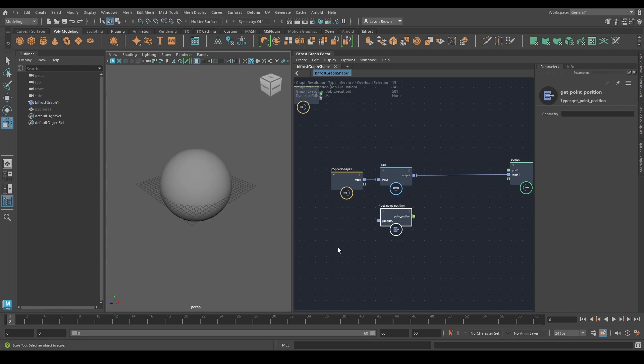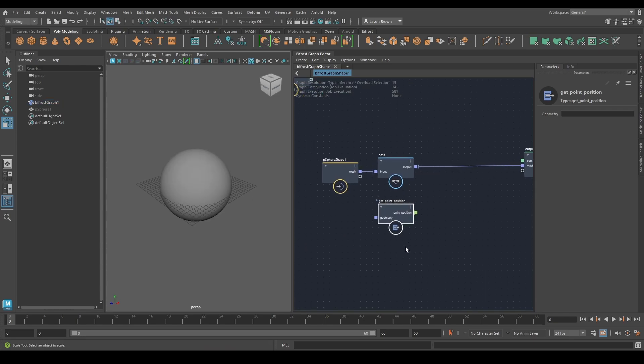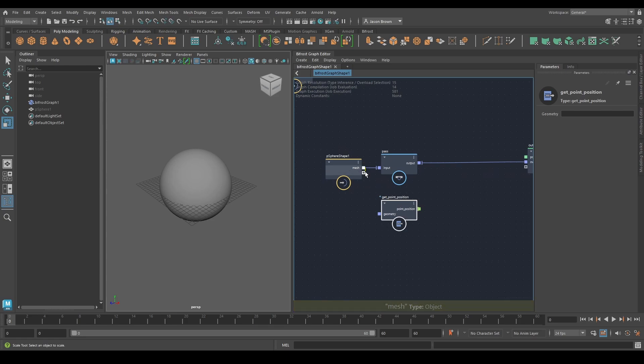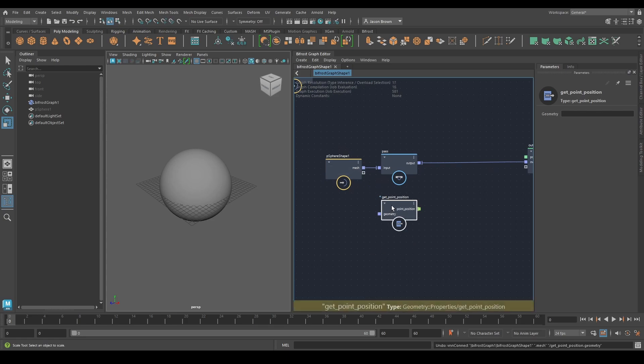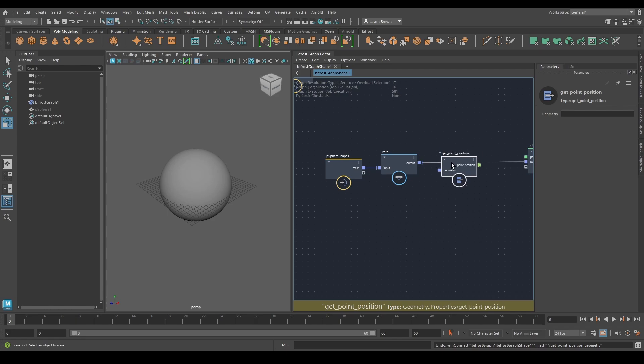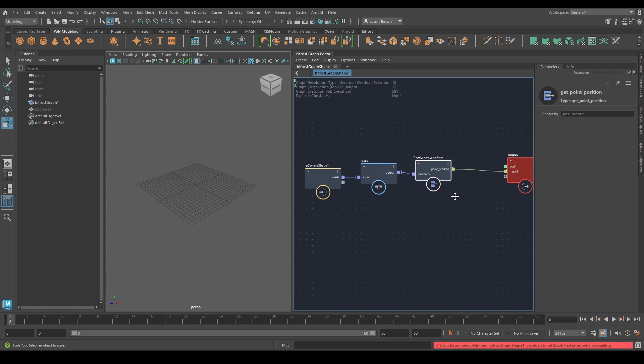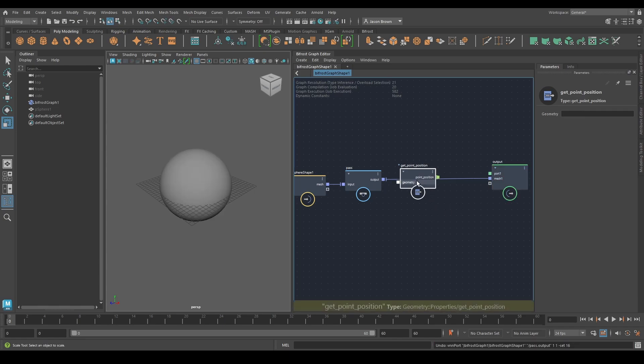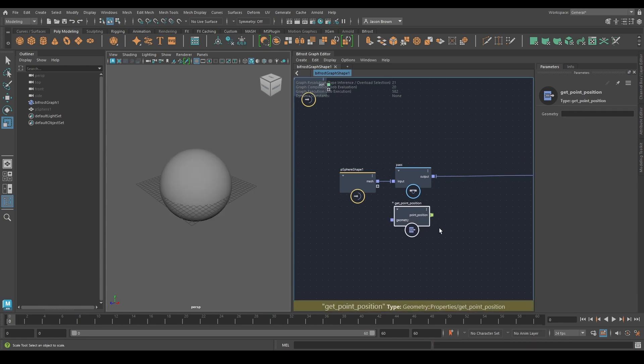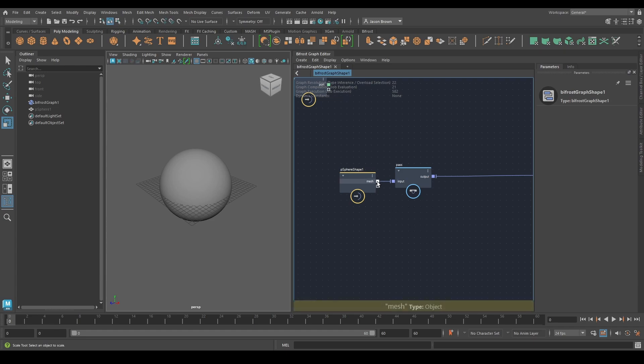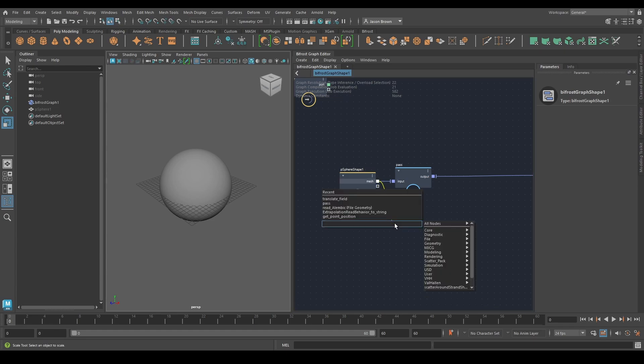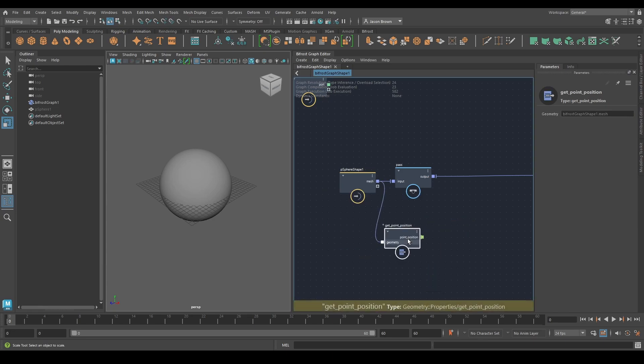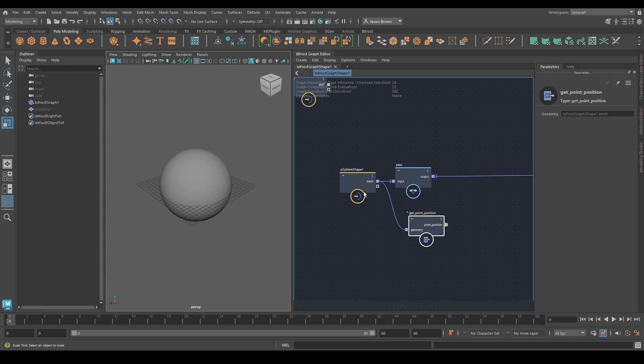This will give me all of the point positions on the sphere, which is what I want. I can also connect in many different ways. I can drag out and just connect that way. I can hold down Alt and connect here. What I can also do, which is very good to start with, if I just click once and pull out an empty connection, Tab, get point position, and this will auto connect for me.